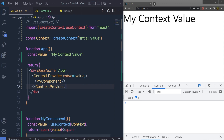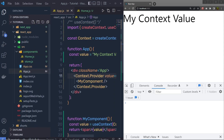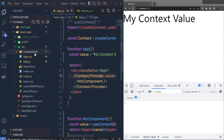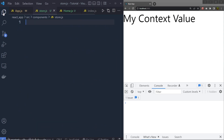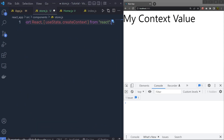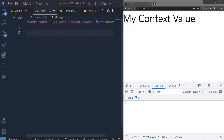Now let's understand a real-world example of useContext. Suppose you want to create a store in your React application which is accessible by all the components. Inside the React application, I am going to create a store.js file. Inside that file, we are going to first import React, useState, and createContext. To create a context, you need to import that from the React library.